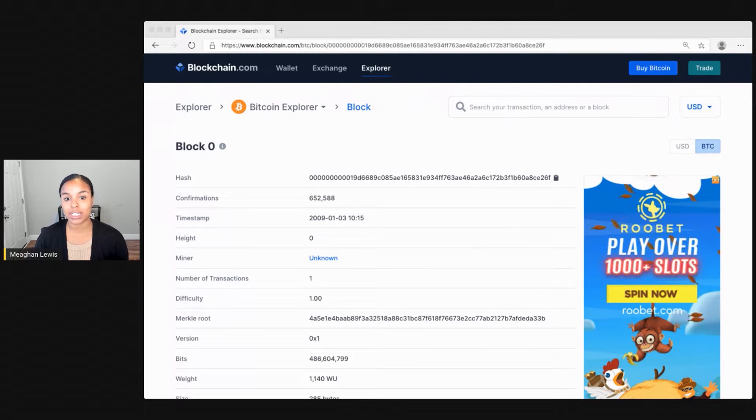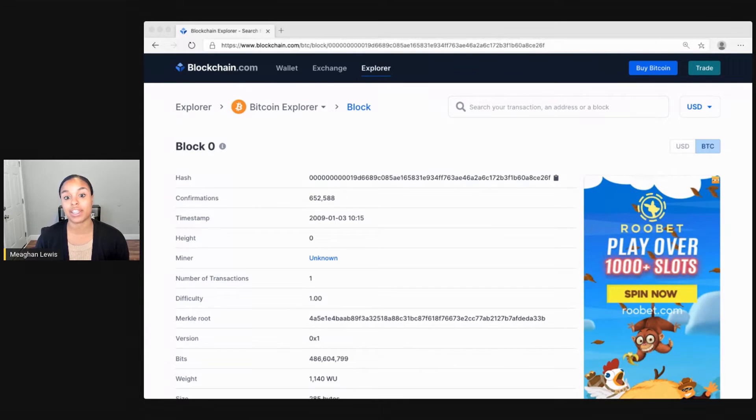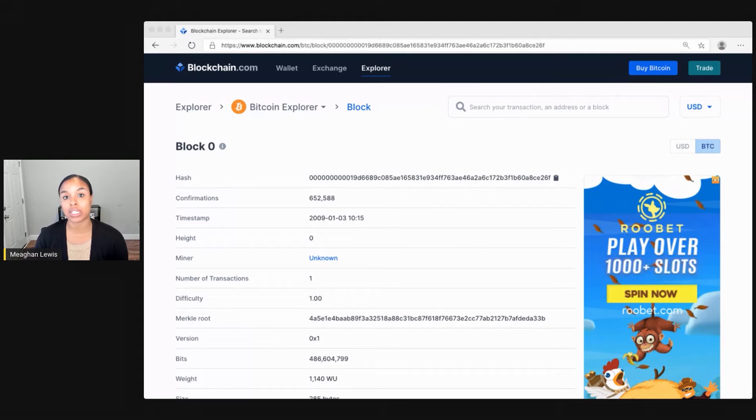We can do that by visiting blockchain.com/explorer, which allows you to explore helpful information about Bitcoin and Ethereum, including the latest blocks and transactions.